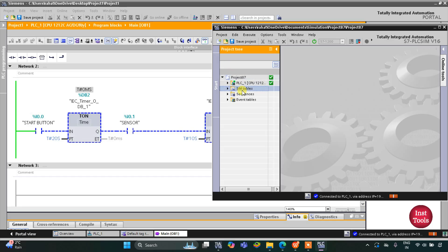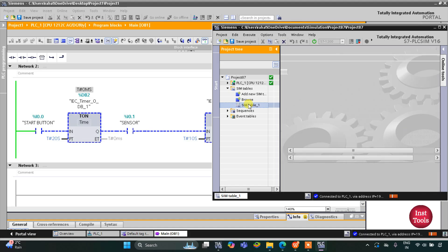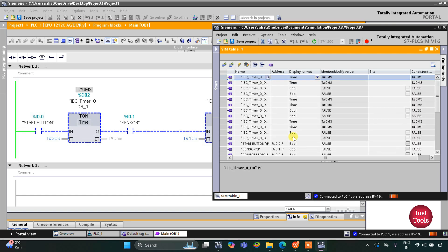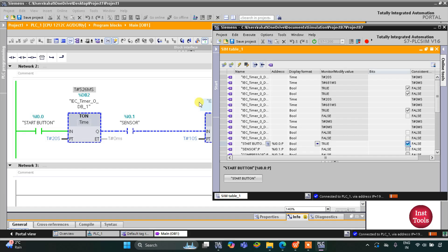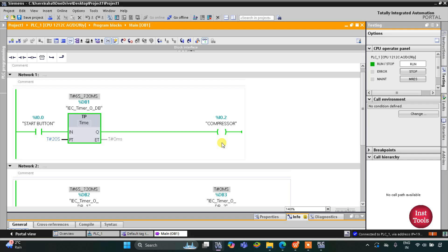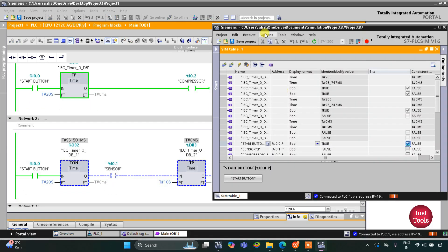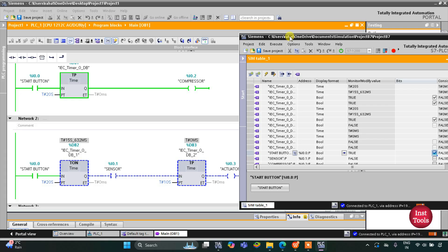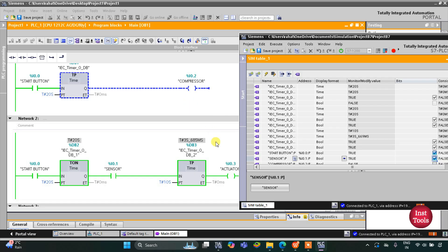I will double click on Simulation Tables and then Simulation Table 1, then right click and load project tags. I will turn on the start button — you can see the compressor has started working and is compressing the trash. While compressing, when the sensor is activated, the actuator will throw out the trash, and it will repeat this process for 10 seconds.